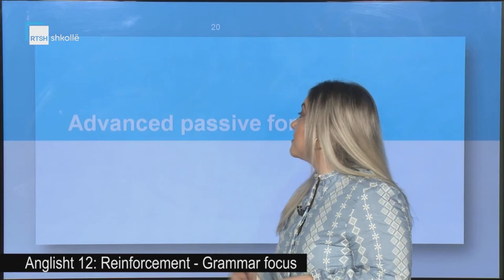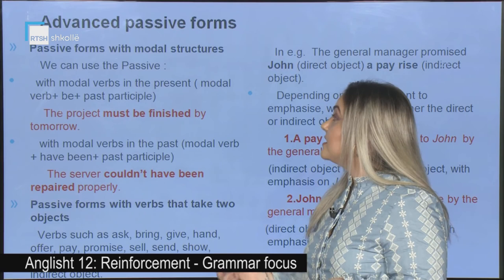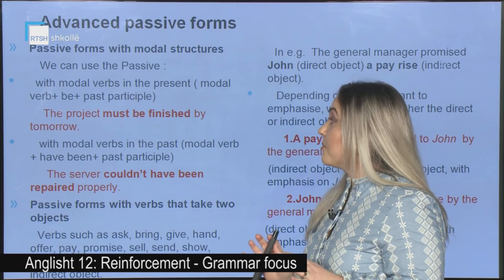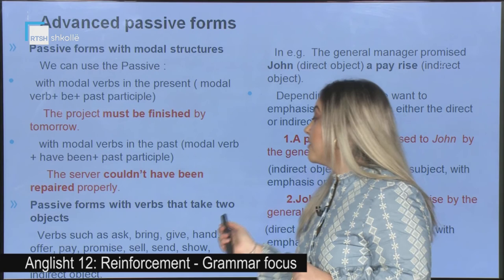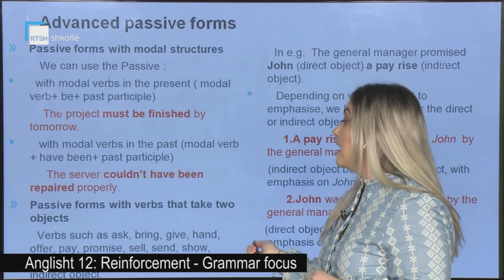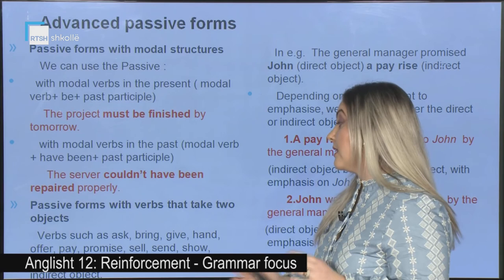Now the advanced passive forms — a brief revision. Passive forms with modal structures: we can use the passive with modal verbs in the present or in the past. Passive forms with verbs that take two objects. Verbs such as ask, bring, give, hand, offer, pay, promise, sell, send, show, teach, tell, etc. can take a direct and indirect object.